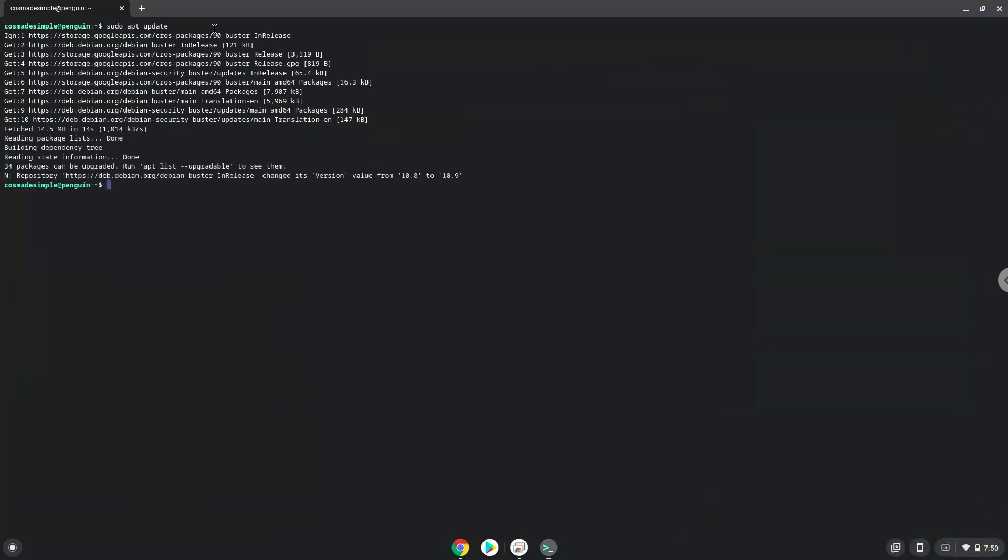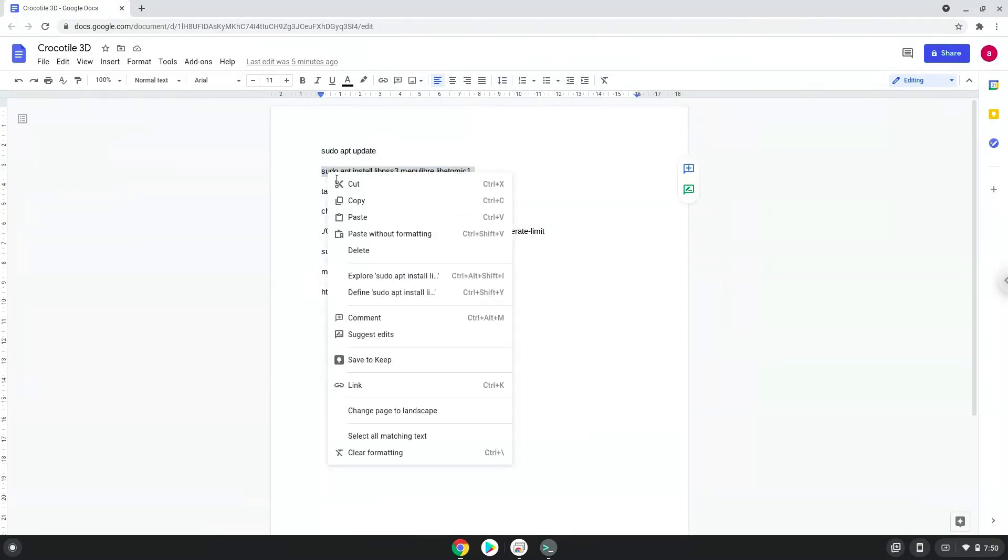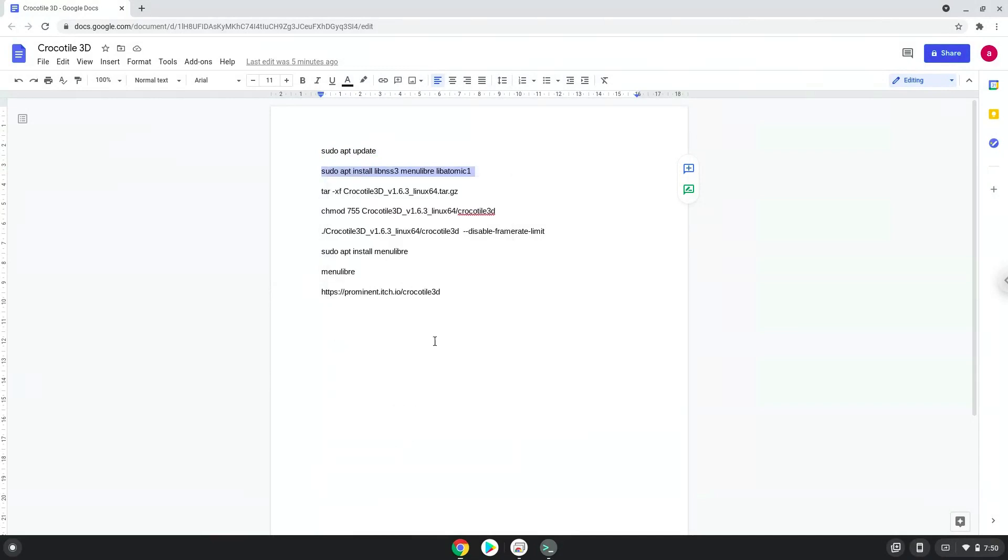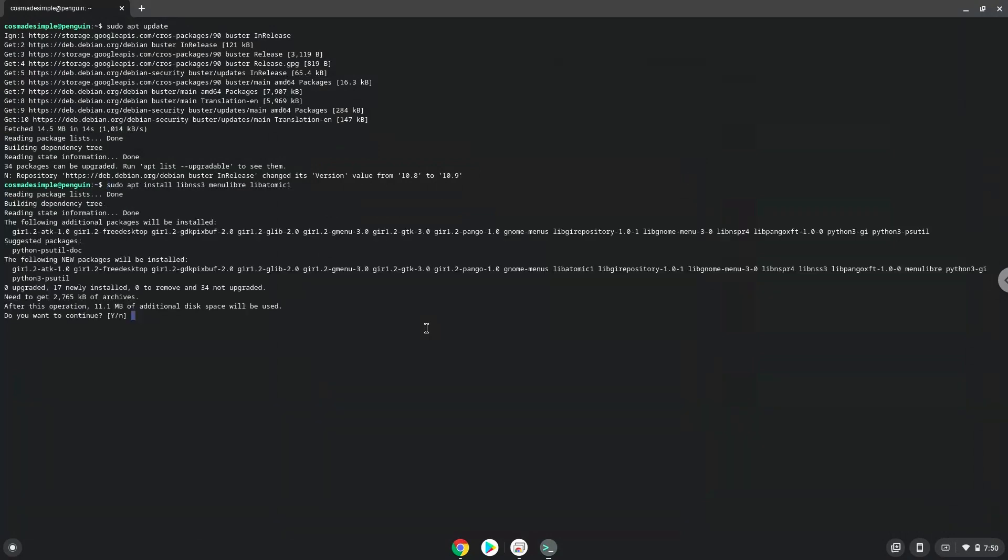Now we will install a menu editor and some packages which the application requires. Press Enter to confirm the installation.